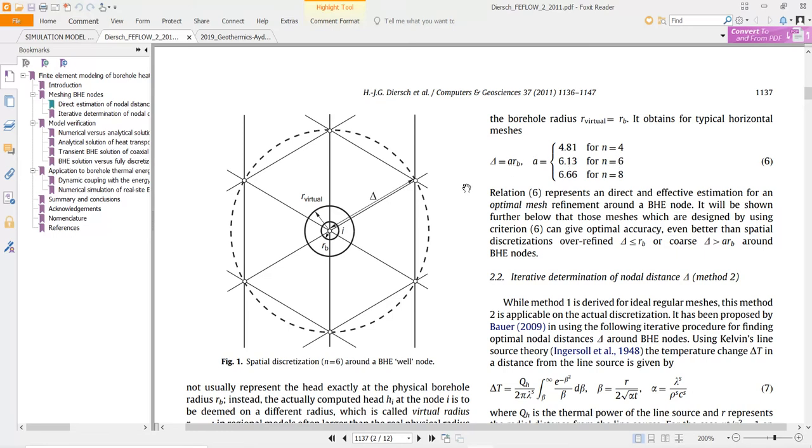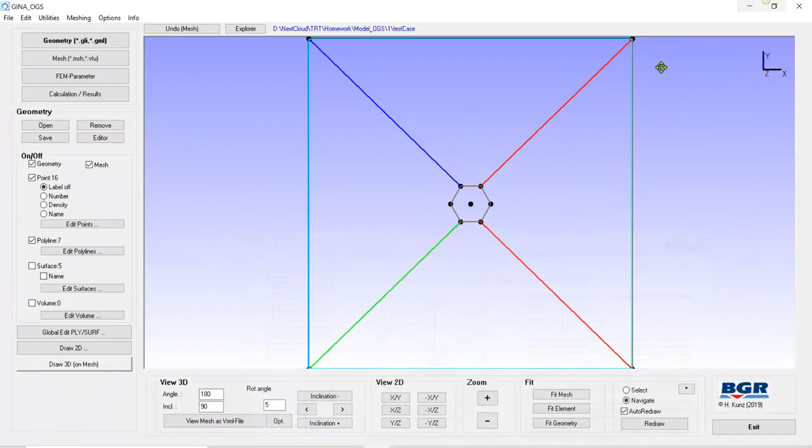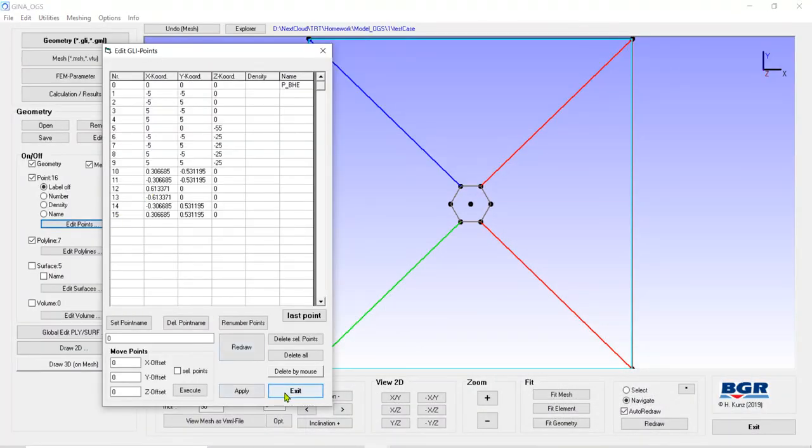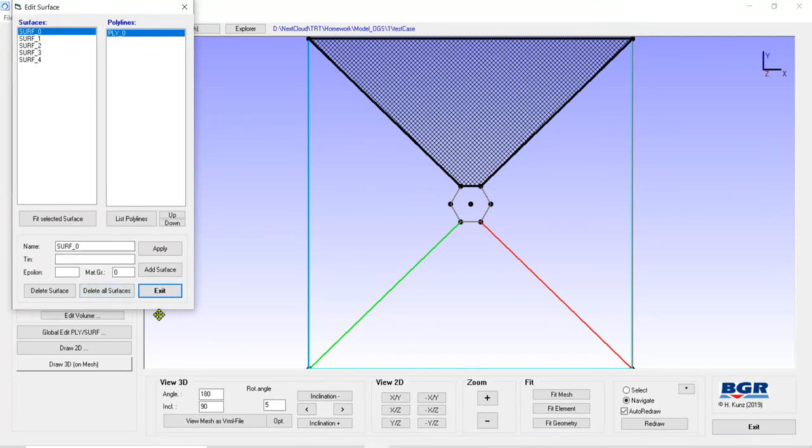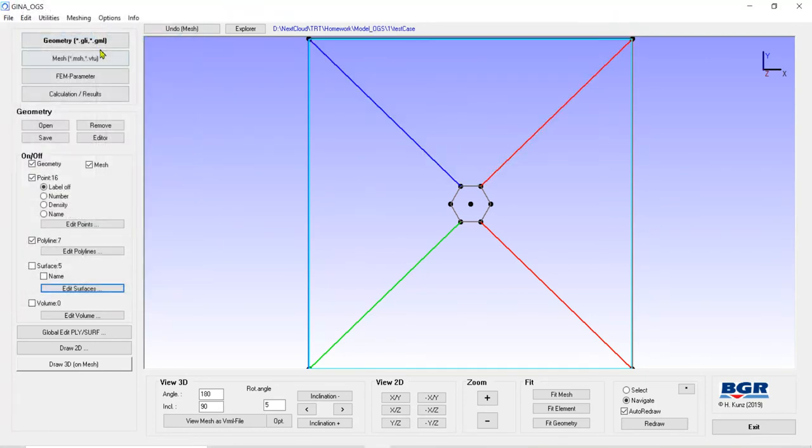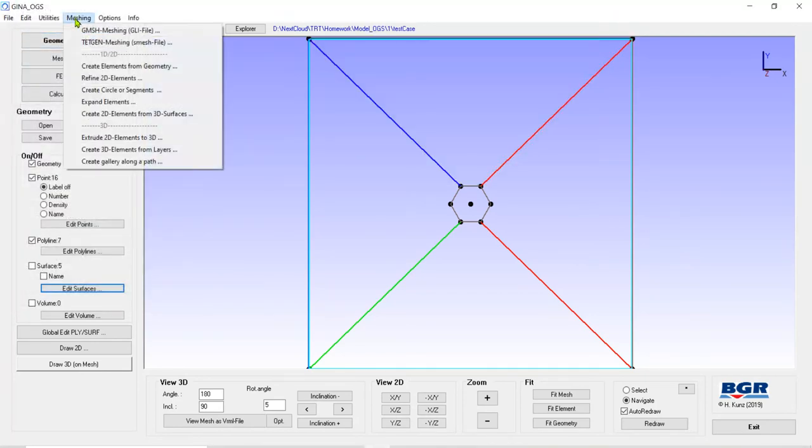If you have six nodes around your BHE and you need to use this criteria, A number. I used six nodes and 6.13. And like here, it is written here. And after the surface is ready, I can prepare my mesh structure.